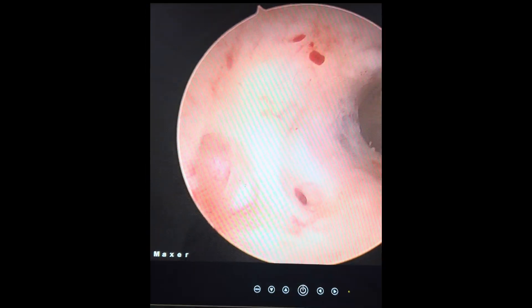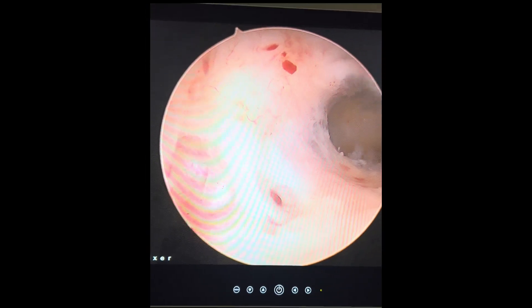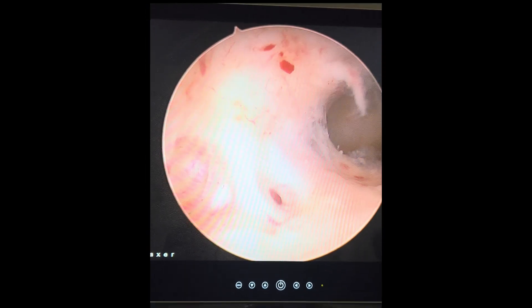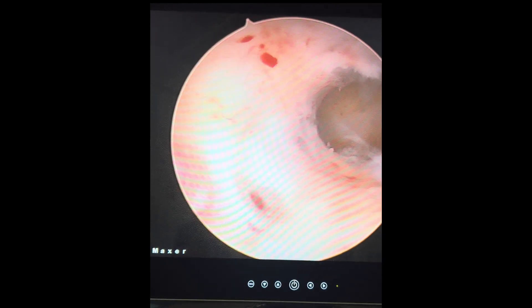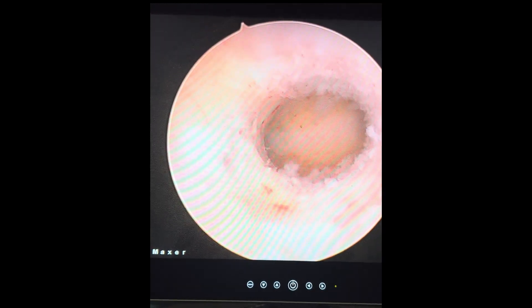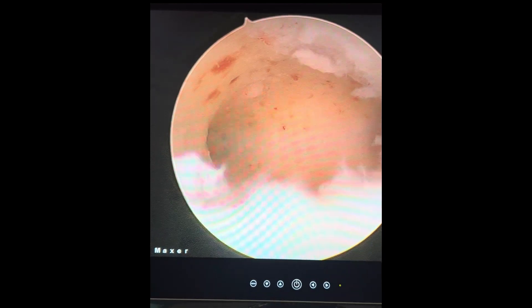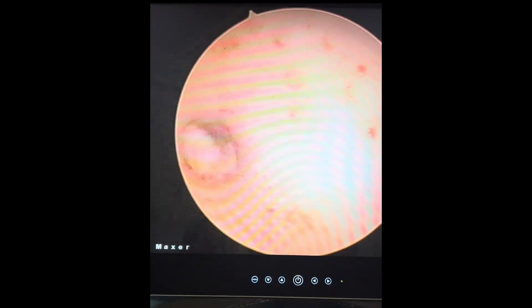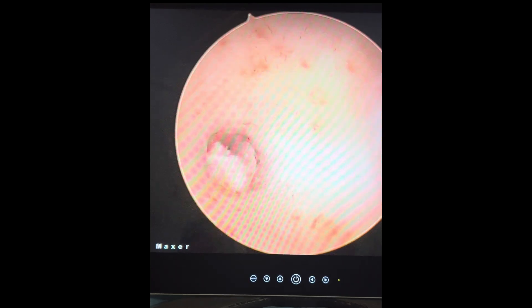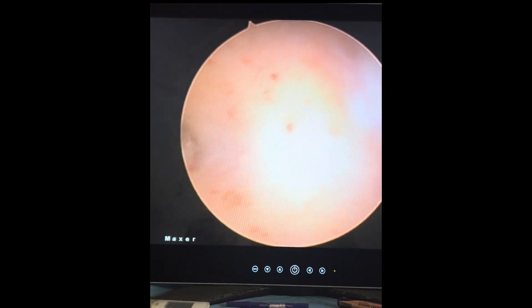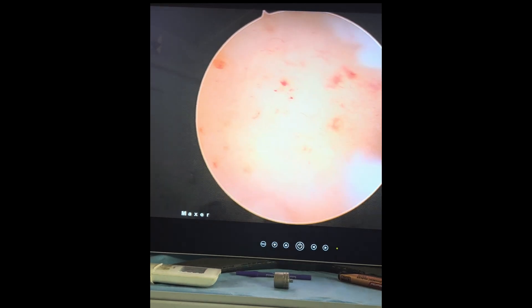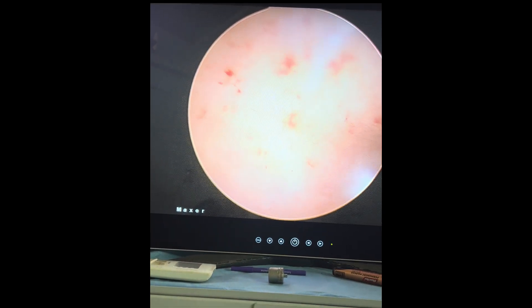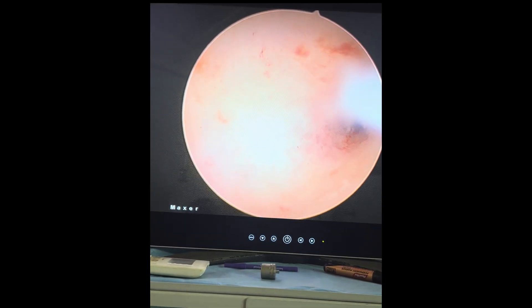Here you can see that on hysteroscopy the uterine cavity looks bald, and there is a cystic lesion in the endometrium. Once we go in, you can see hyperemic spots all around, micro polyps, and also strawberry spots all over the endometrial cavity.